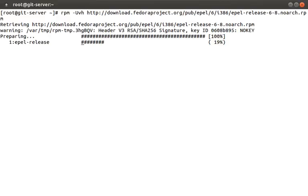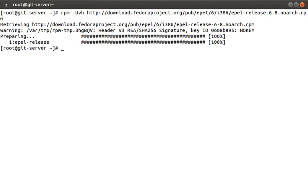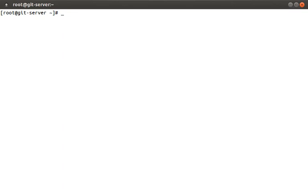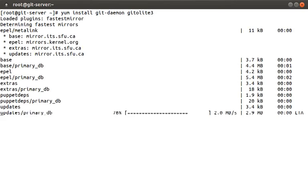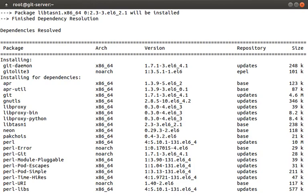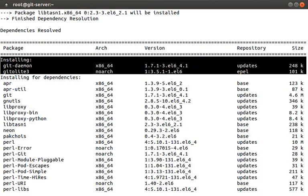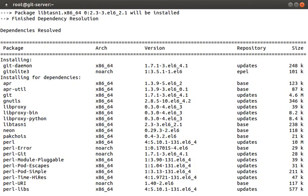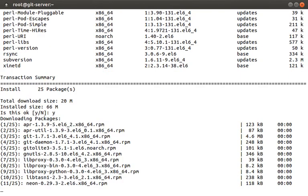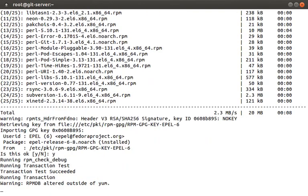Okay, now that we have the new repo installed, we can go ahead and install Git and Gitolite. Let's do that by running YUM install git-daemon gitolite3. You can see that there's a bunch of output, but let's scroll up and take a look at what's happening. So we're installing git-daemon, which is our Git server, and gitolite3, which we'll use to control user access. And you can see that gitolite is coming from the EPEL repo. The rest of these packages are just dependencies which support the packages we want to install.